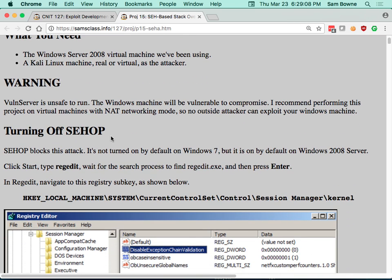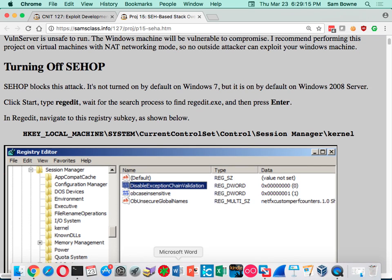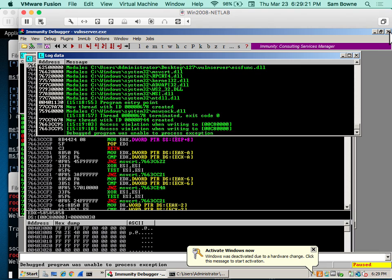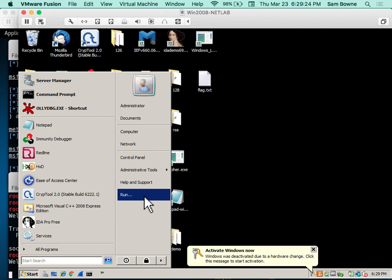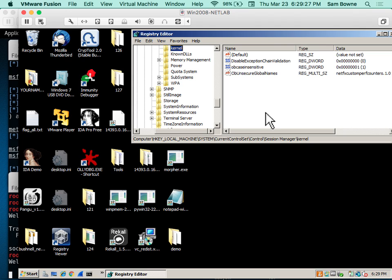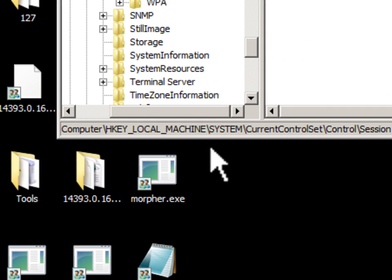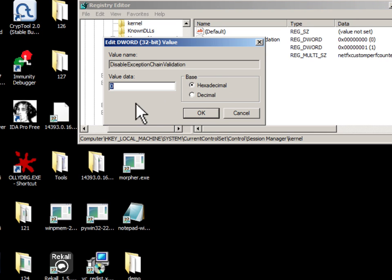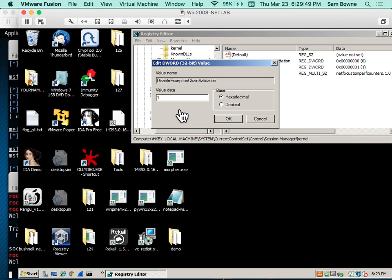SEHOP checks the structured exception handler to make sure none of those things are pointing somewhere invalid — which is totally what we're going to do. So I have to turn that off, and at the end of the project I'll turn it back on. Let's run regedit. Navigate to HKEY_LOCAL_MACHINE\SYSTEM\CurrentControlSet\Control\Session Manager\Kernel. You can turn this on and off process by process, or globally turn it off with 'DisableExceptionChainValidation'. I'll disable it by setting it to 1, which will make my server act like a client.